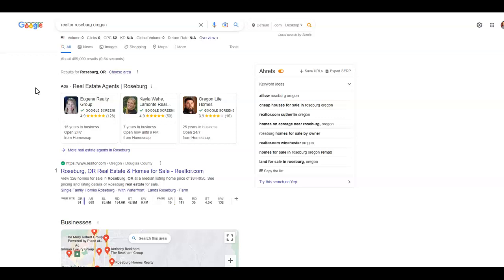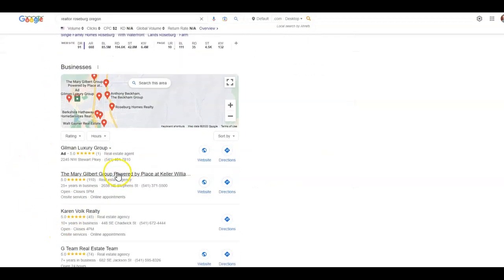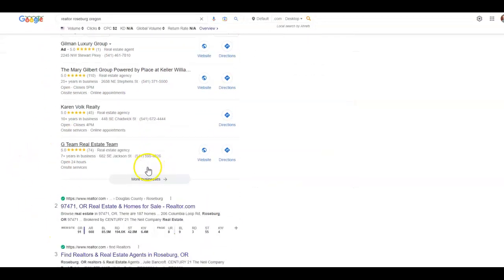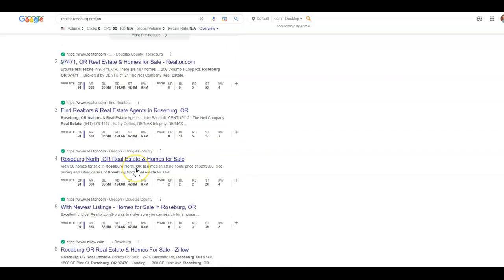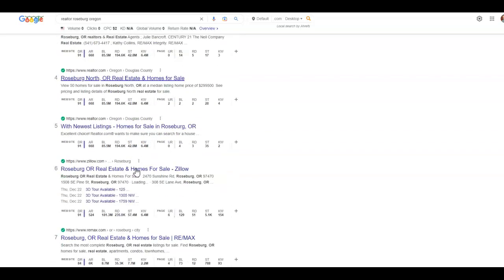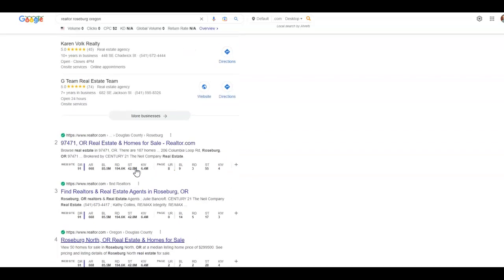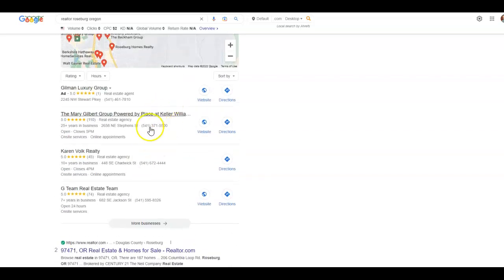So this is Google. As you can see, I just typed in realtor Roseburg Oregon. This is what we call the map pack or the map section of Google. Down here is what we call organic listings.